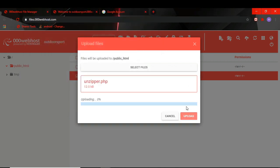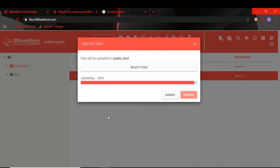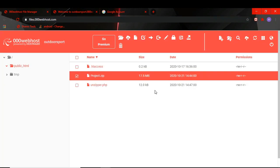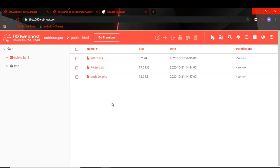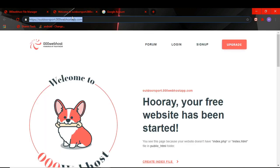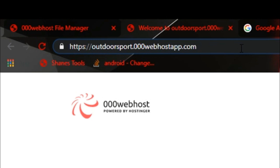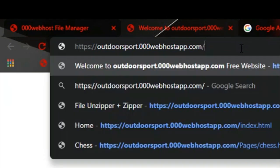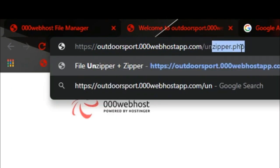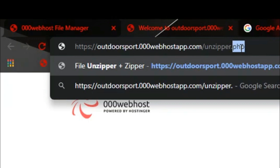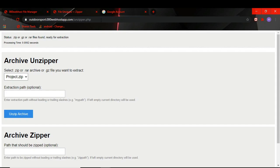And then once you have loaded this file, go to your address, your website address, and write slash unzipper dot PHP, and then click enter. You can see your project zip is coming here. Select that and click on this button, unzip.